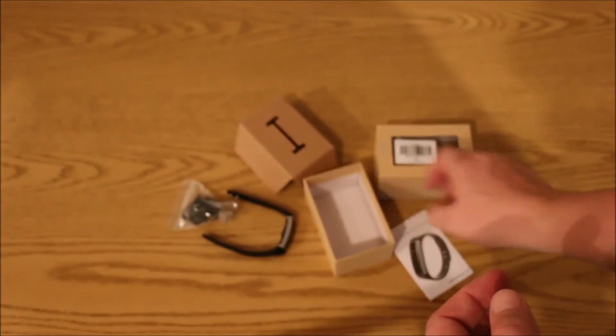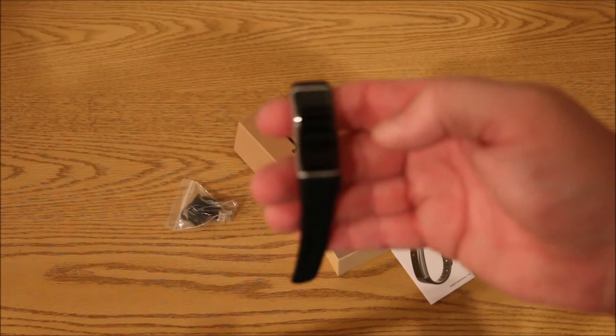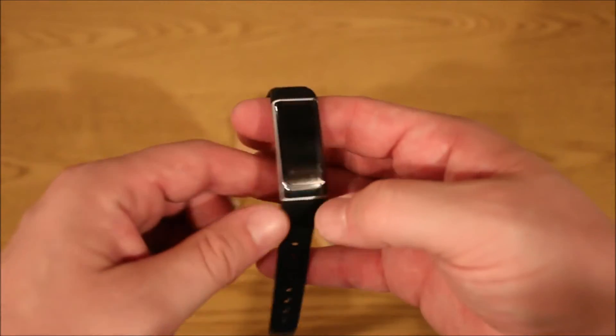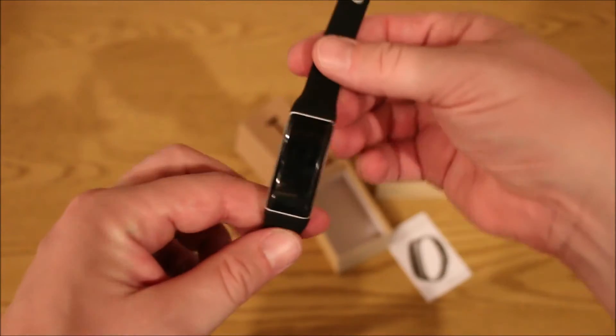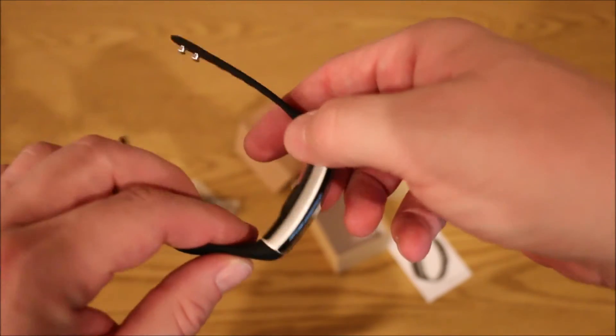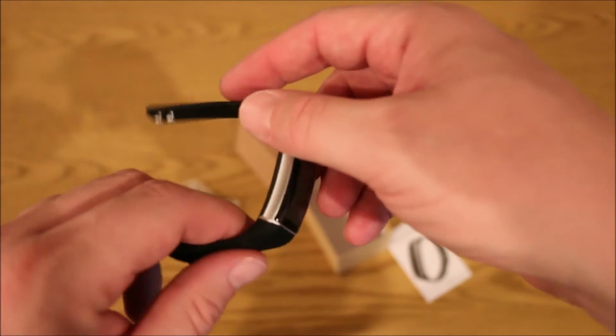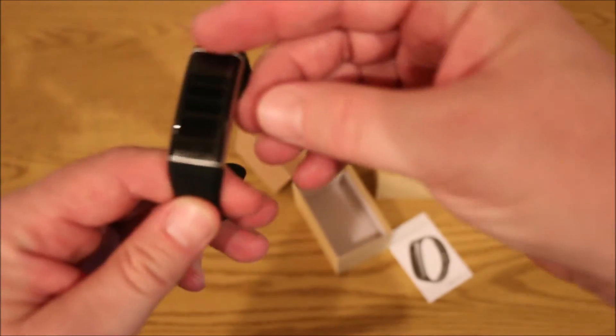So looking at the watch, this is basically what the wristband looks like. Basically some of the features that this comes with is it's got the heart rate monitor.